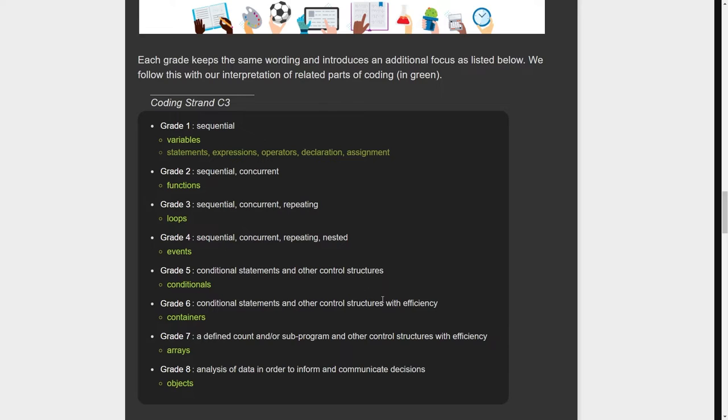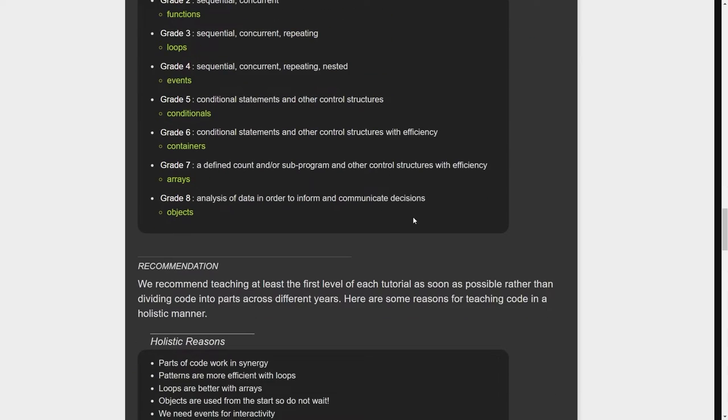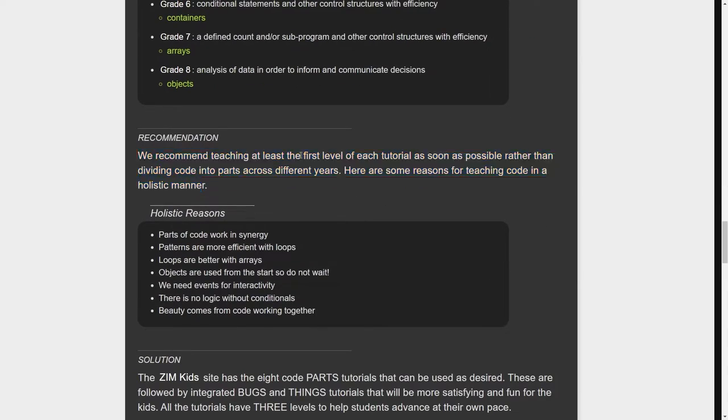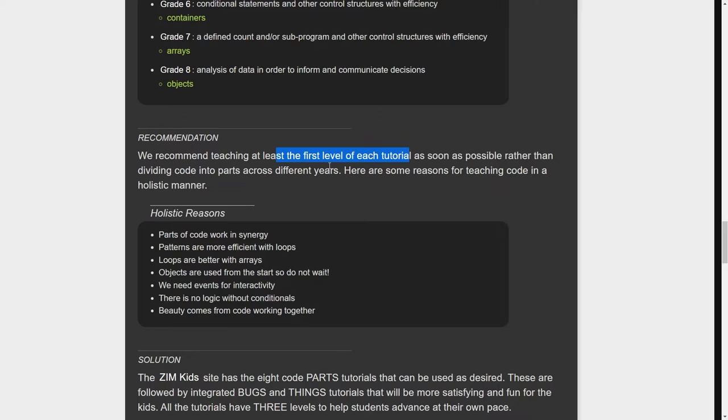So my recommendation is we teach the first level of each tutorial as soon as possible rather than saying, oh let's go deep into all of tutorial one in grade one, because coding works better with all the parts basically.